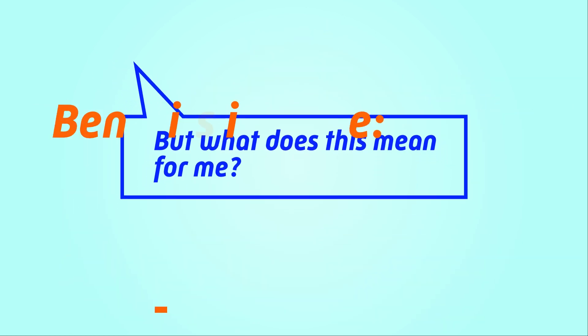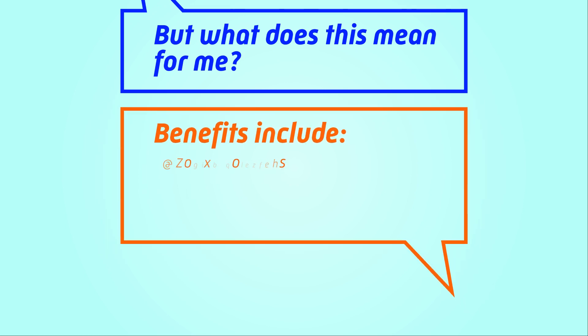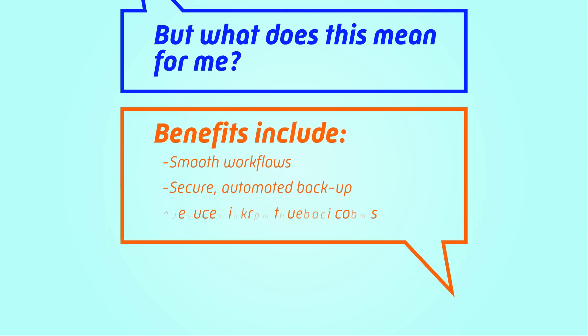Moving into the cloud opens up avenues to many other benefits and capabilities such as smoother workflows, secured automated backups, and greatly reduced infrastructure costs.